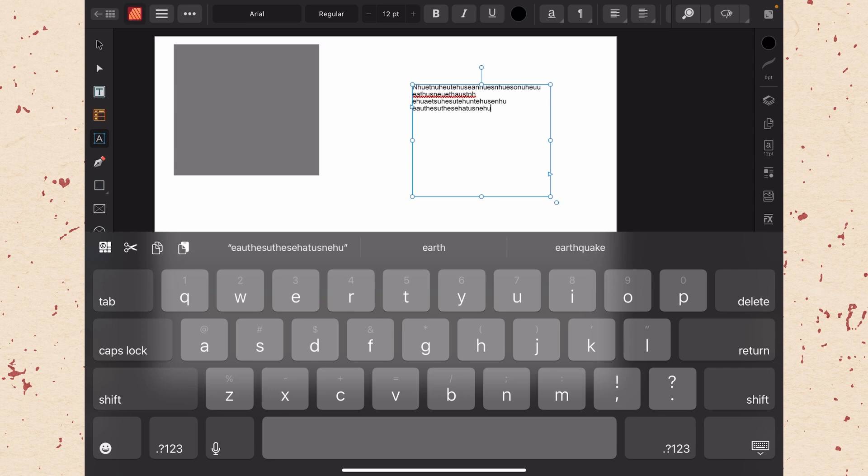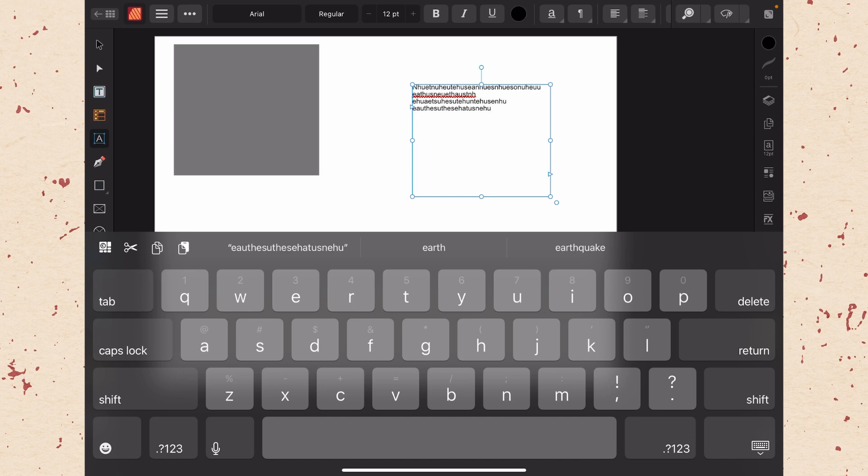I do recommend if you are going to be typing a lot that you have some kind of a keyboard. I am using the magic keyboard but there is also the smart keyboard from Apple and there are a lot of different Bluetooth keyboards that are available as well.